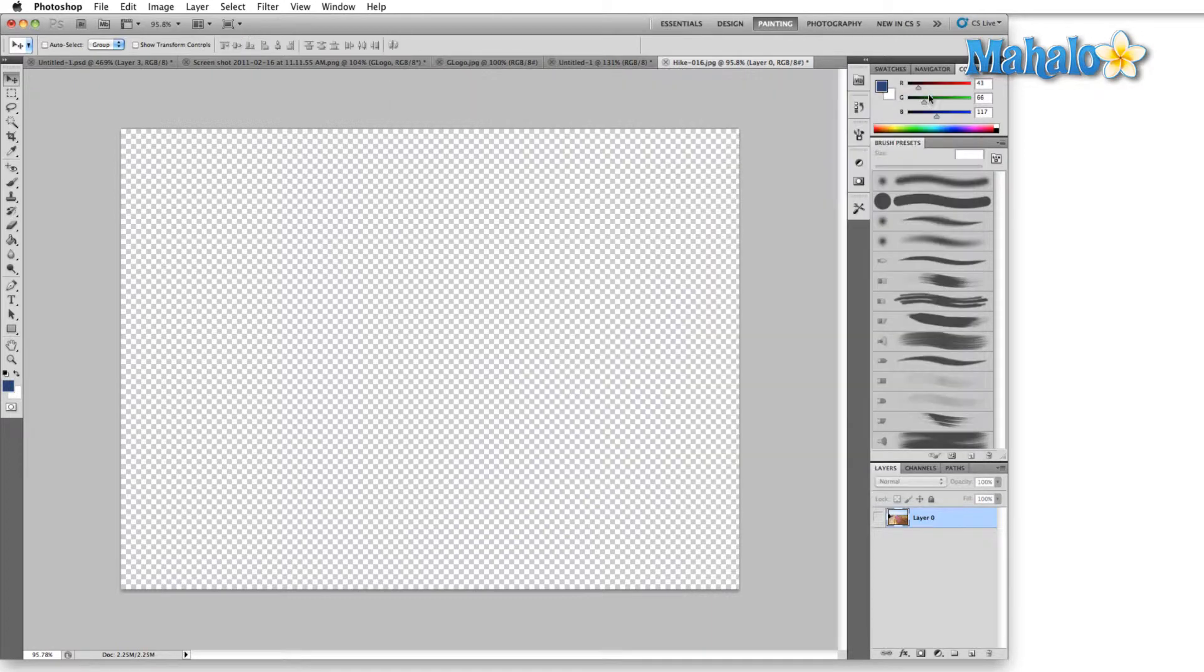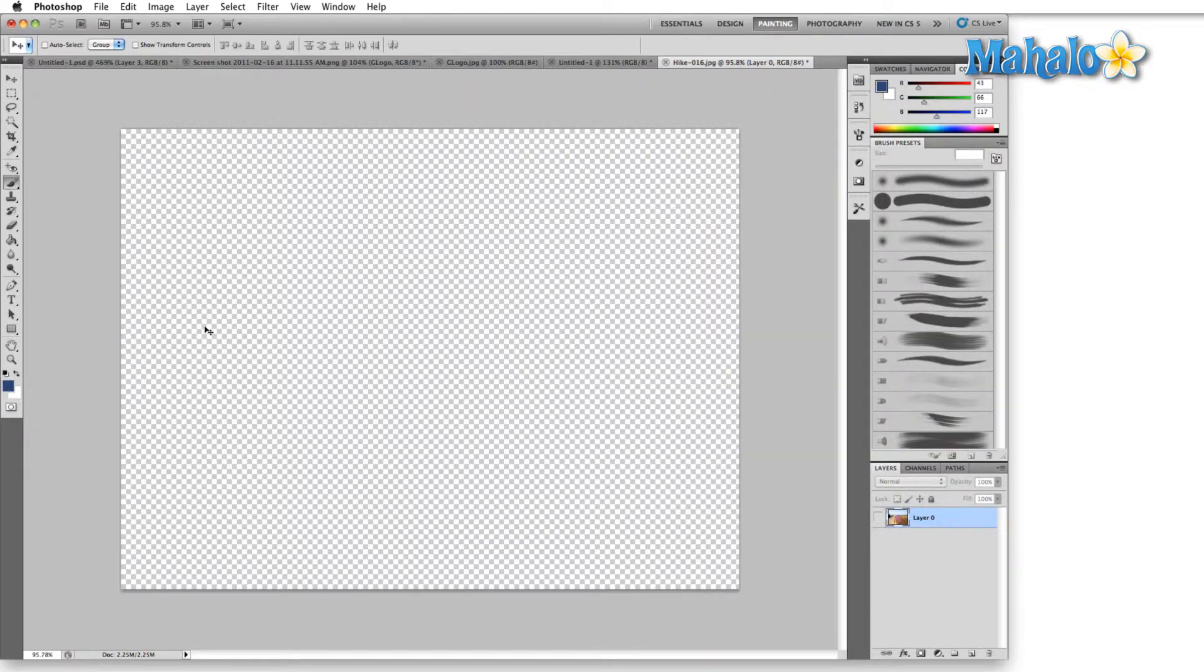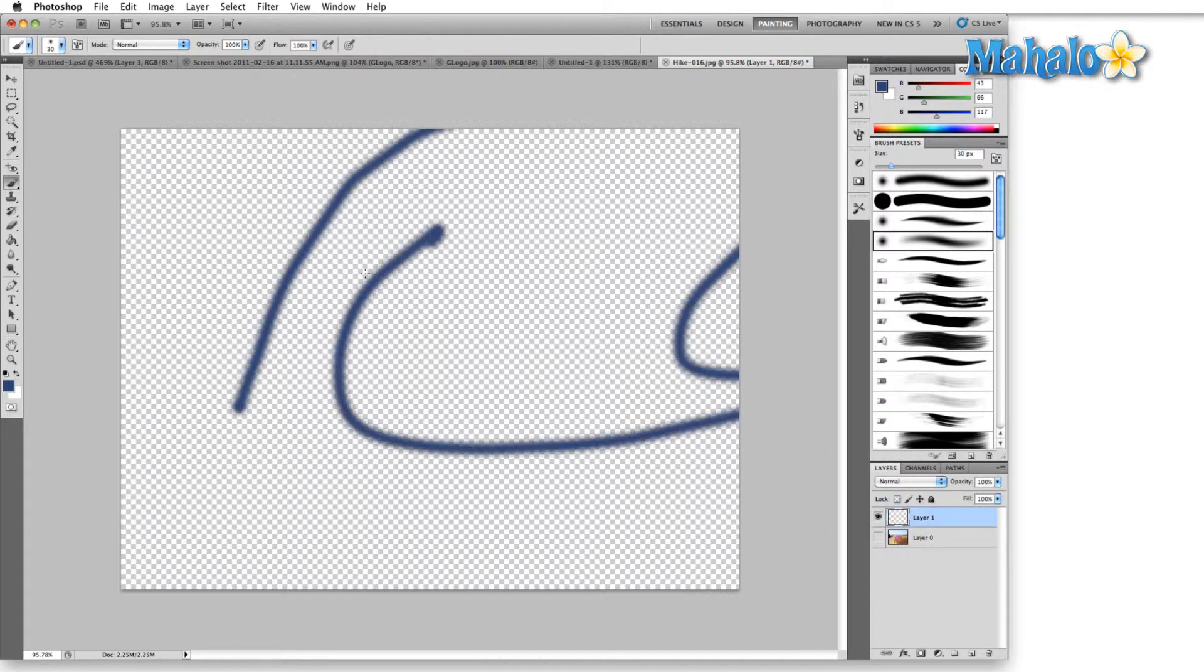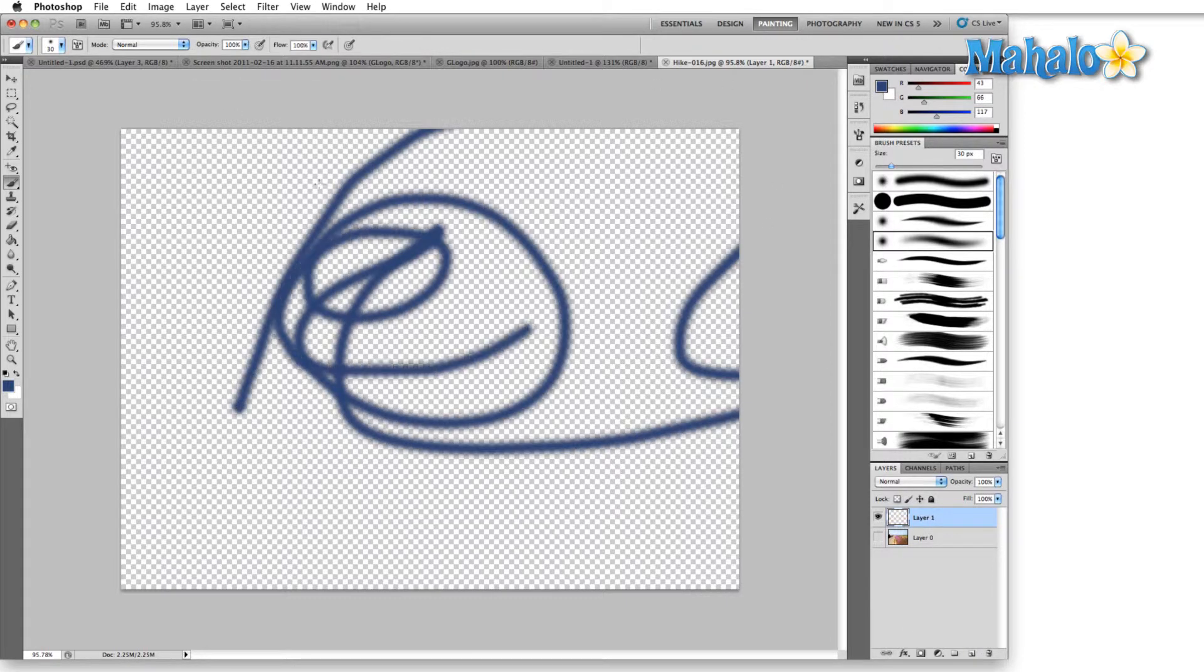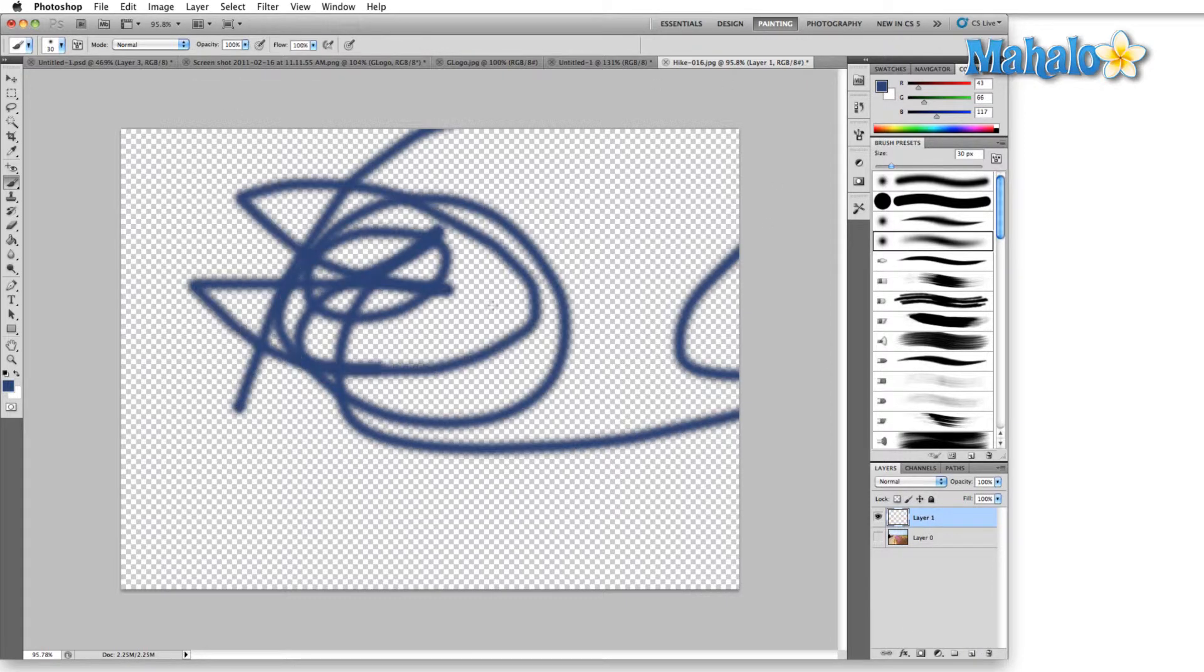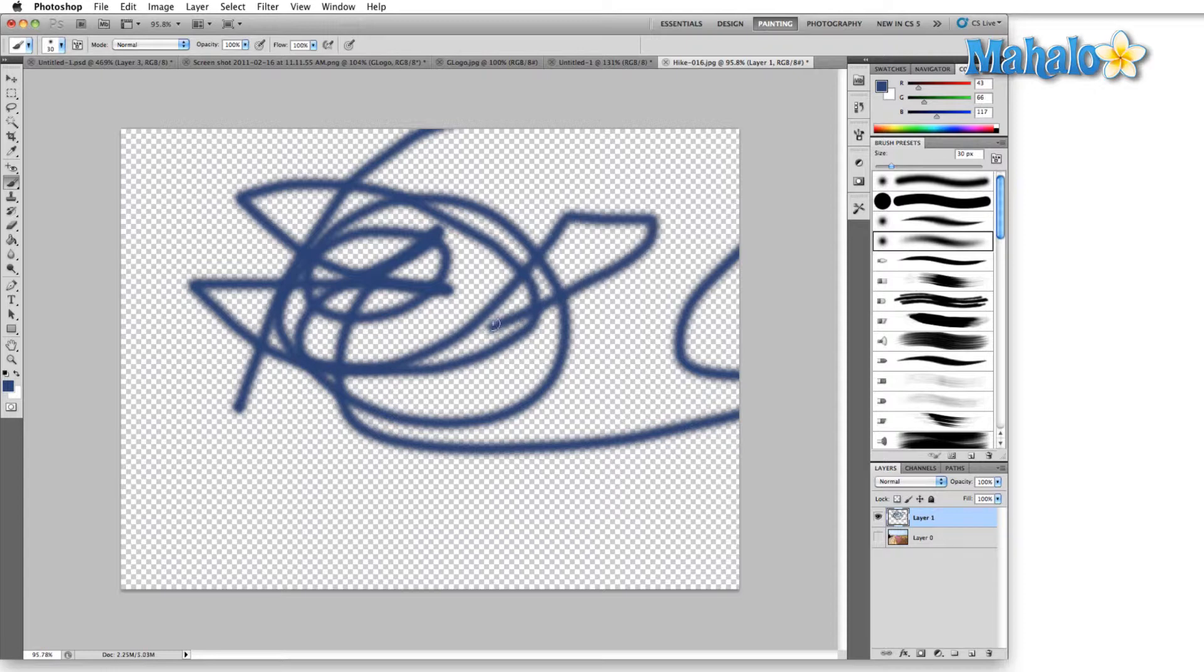So let me hit OK here, grab the brush, new layer, and I can draw in here. Now you can see that everywhere that I have drawn with a brush is not transparent. Anything behind it that's transparent.